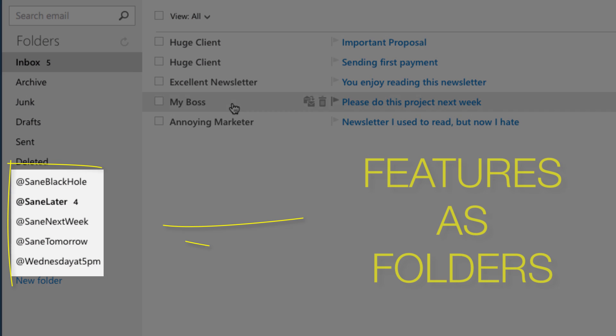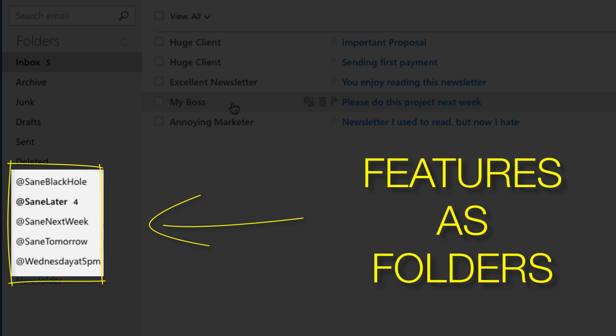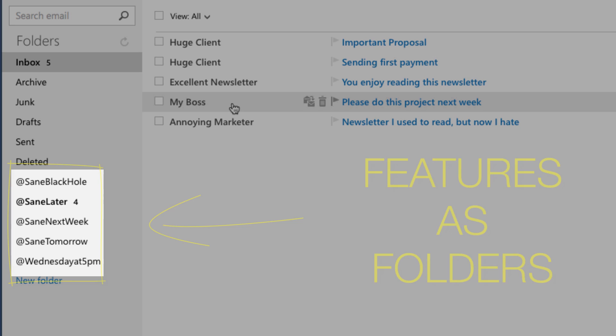SaneBox includes a suite of productivity features that greatly enhance your email processing efficiency.